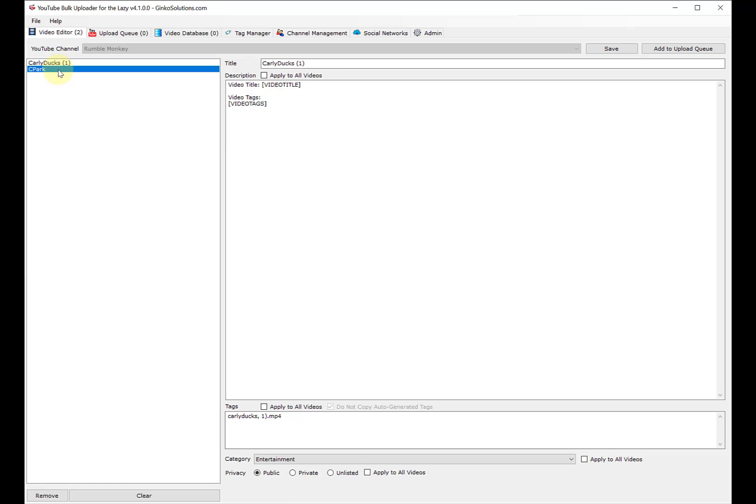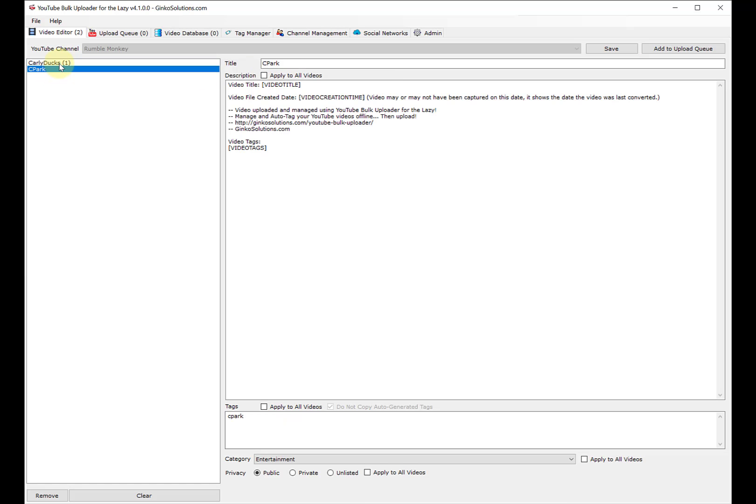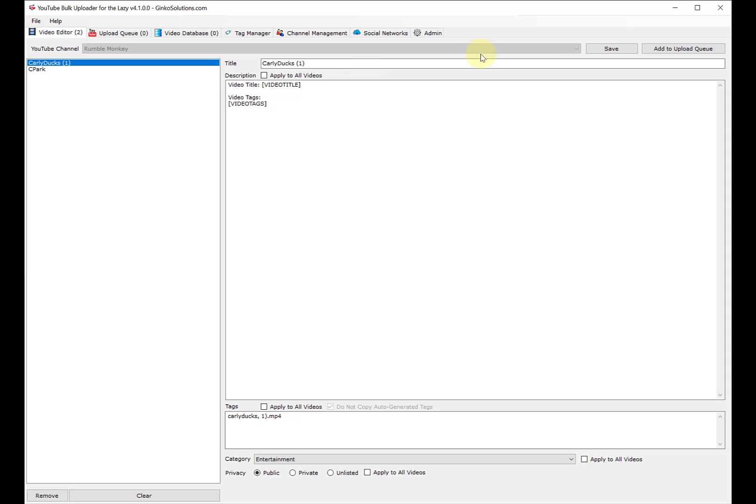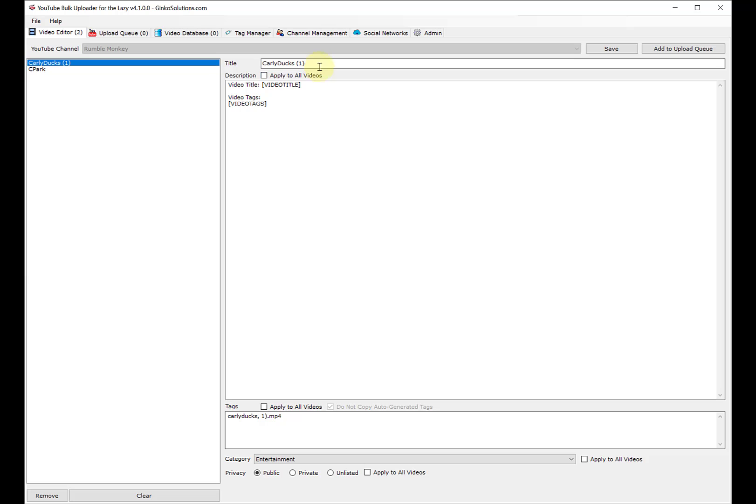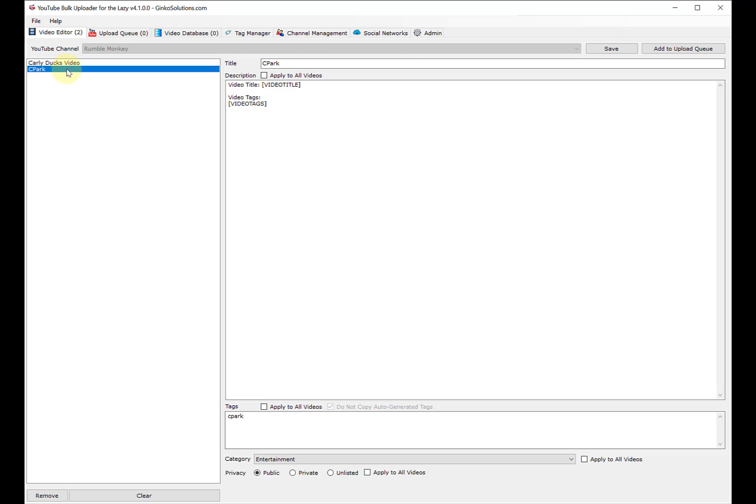What is cool is if you hit save, if you hit apply to all videos, every video will have it. I hit save, now I hit apply to all videos, save. Now all the videos will have what I want. Let's fix the title: Carly Ducks Video. Then the description - you have to hit save before you go on. This is Park Video.